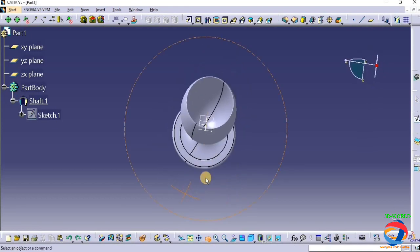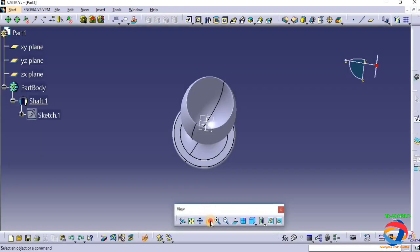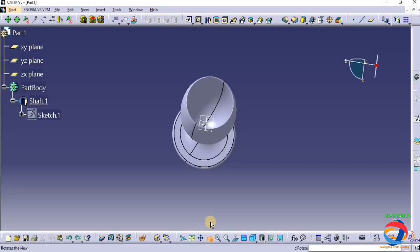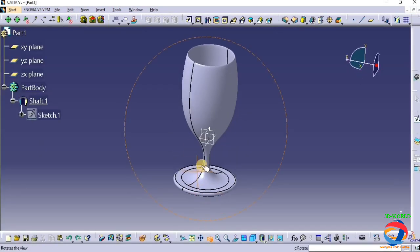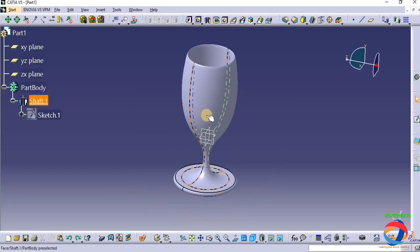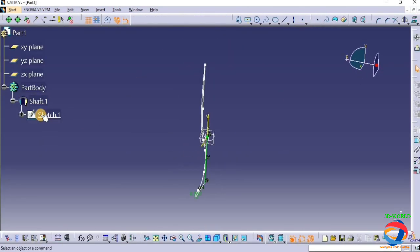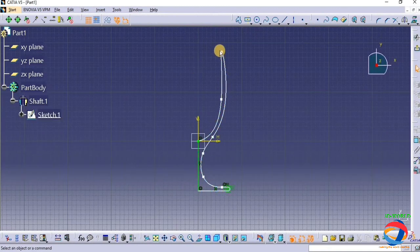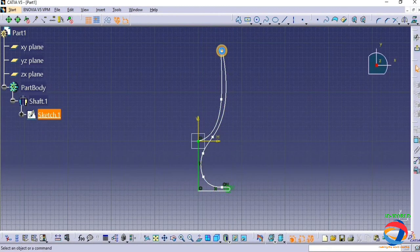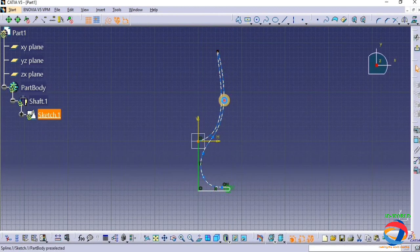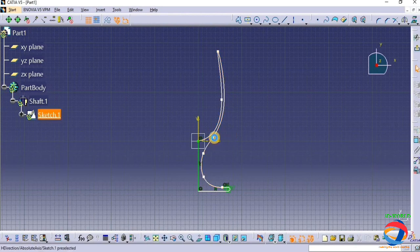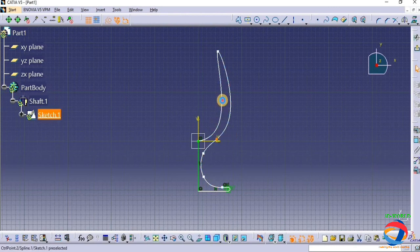Now your wine glass is ready. So this is the way to make wine glass in CATIA. The mouth of wine glass is small, so for that we have to bend it. Now we have to increase it.